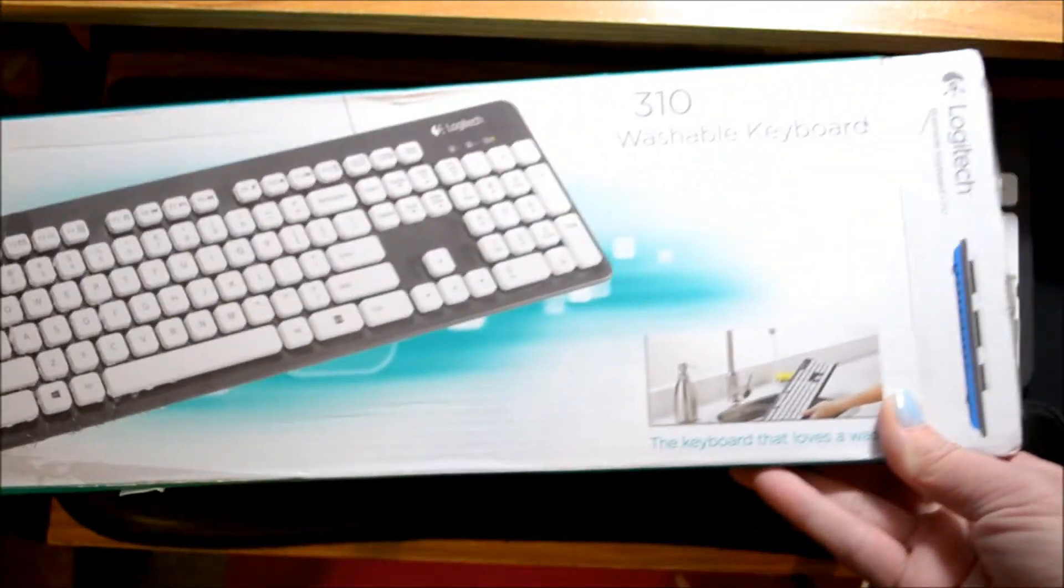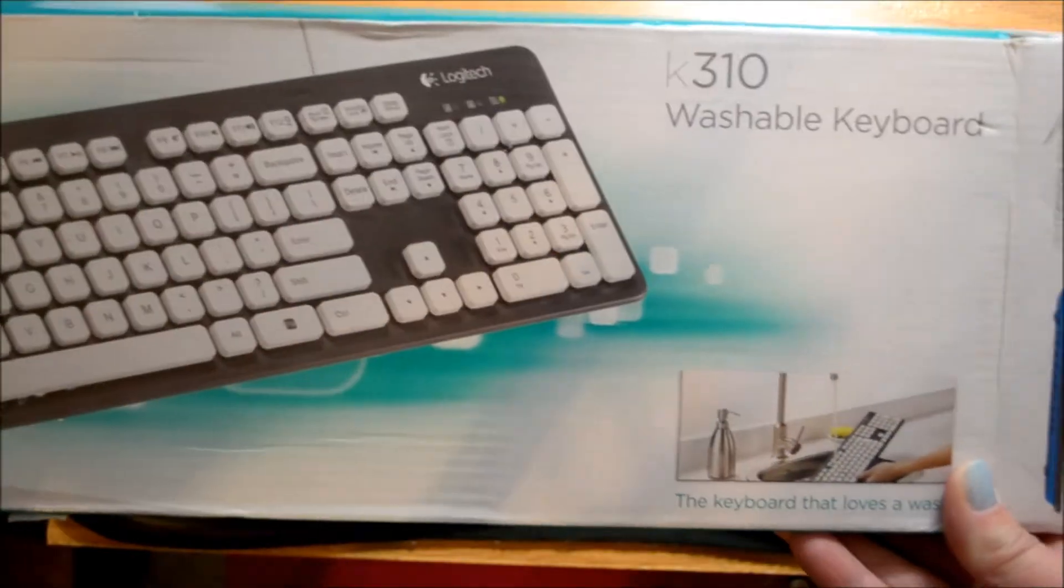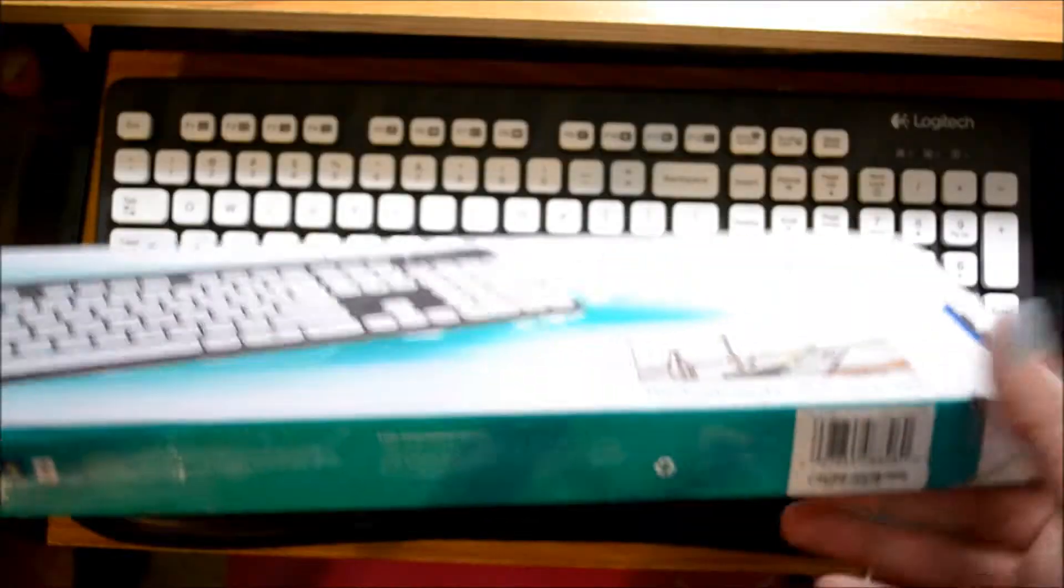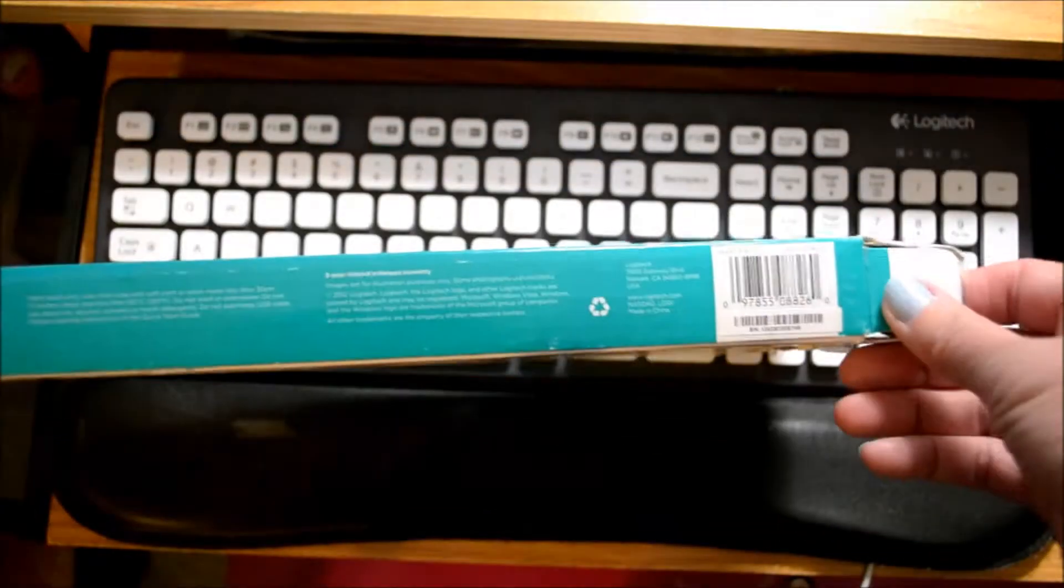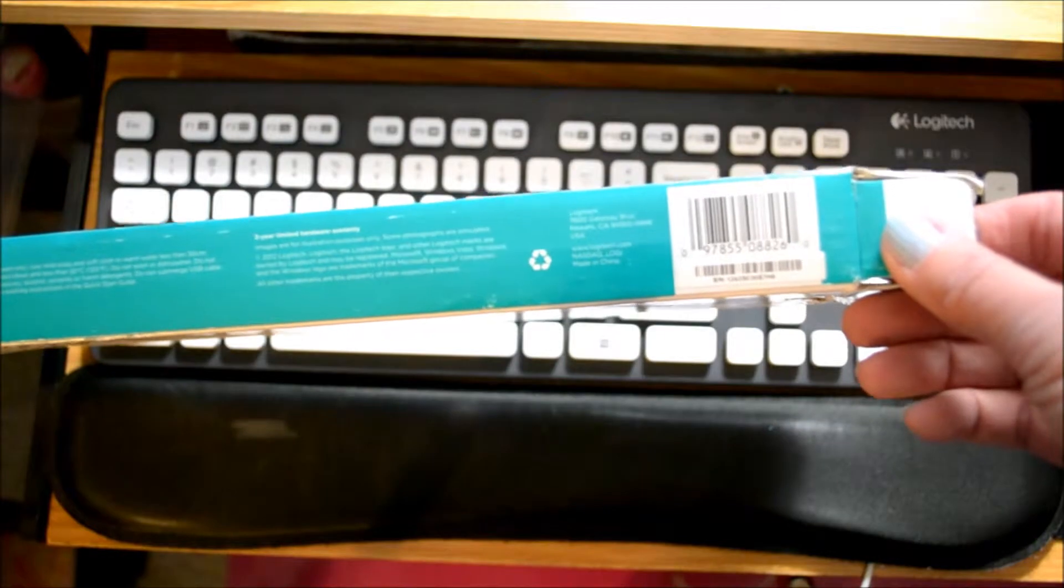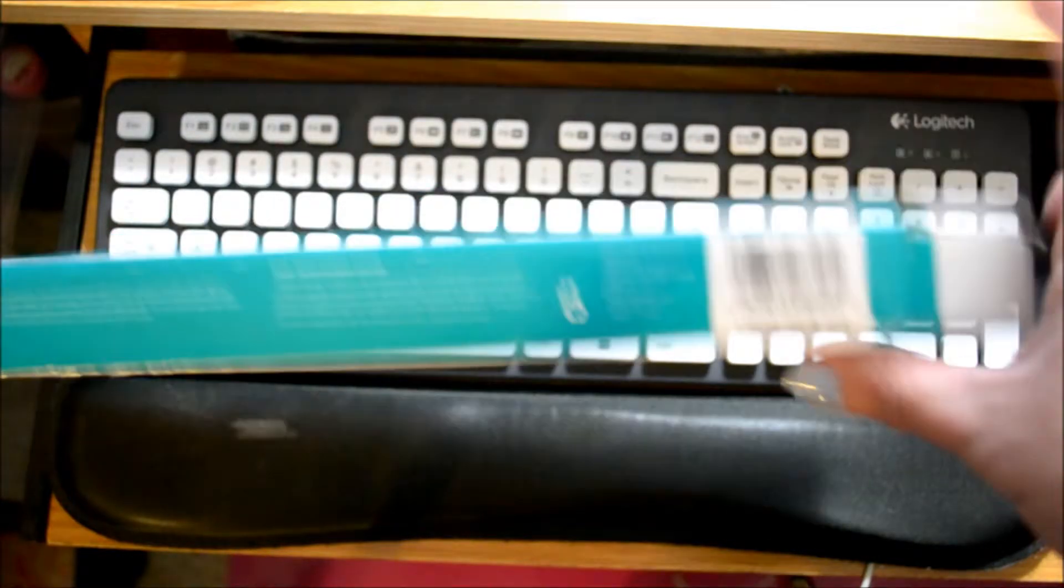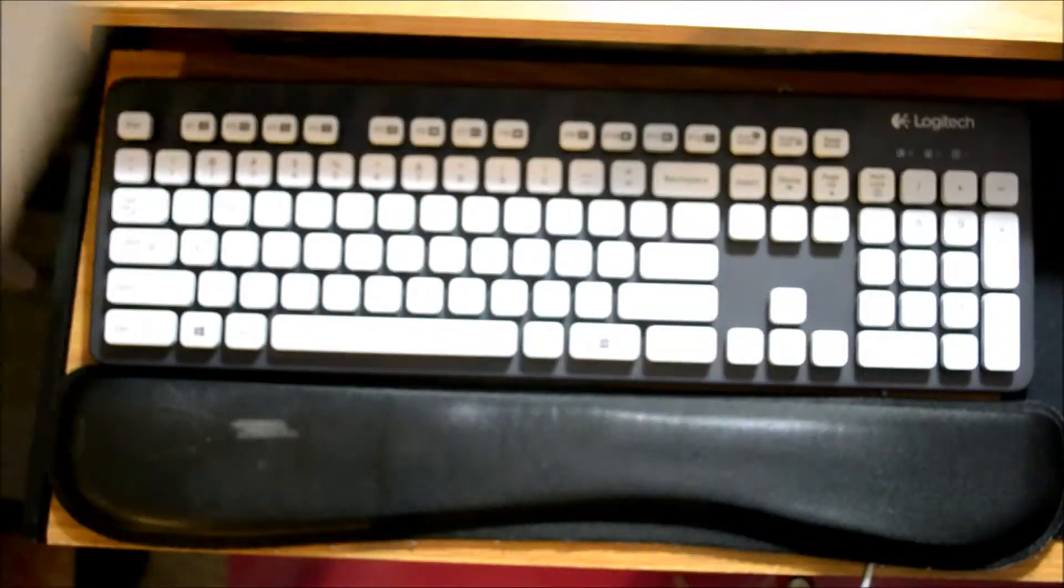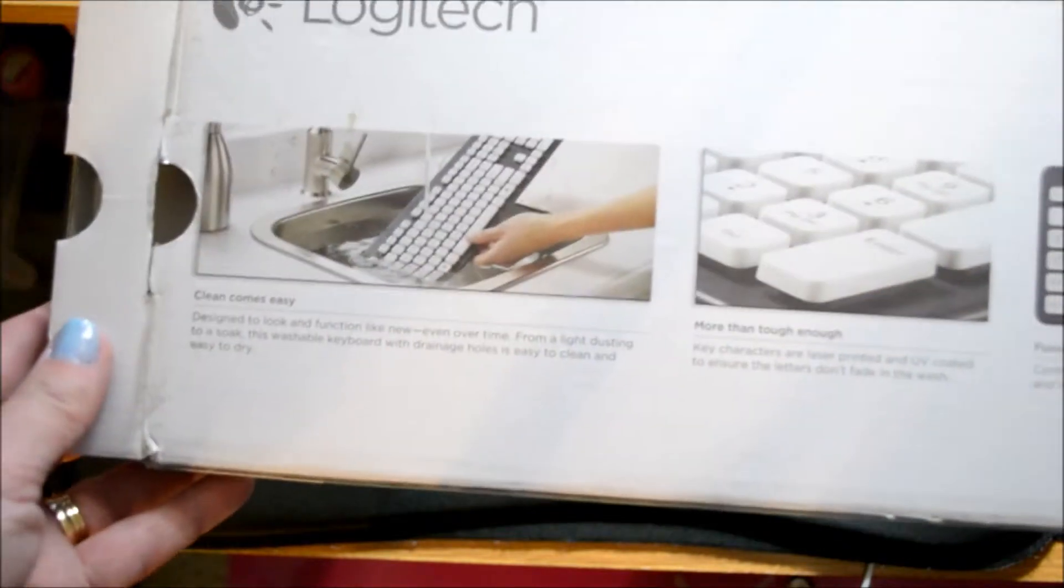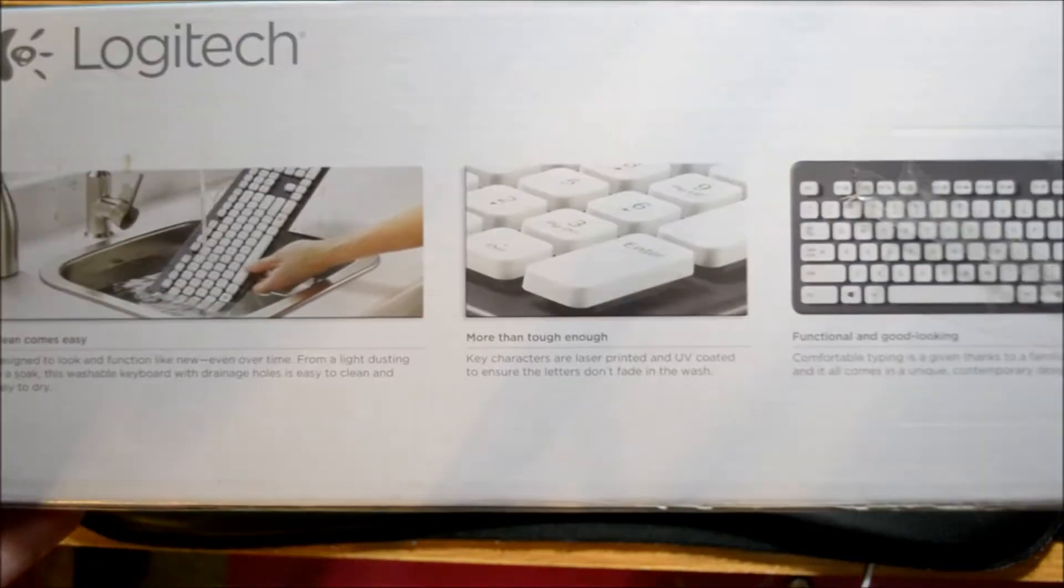And again, it says washable. Here's your code, UPC code. And it is touting, again, that you can throw it in the sink and wash it.